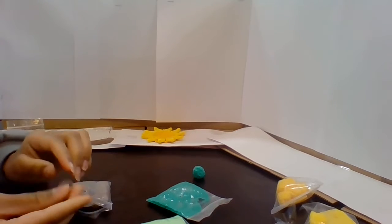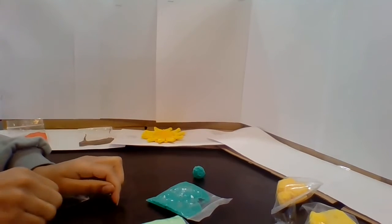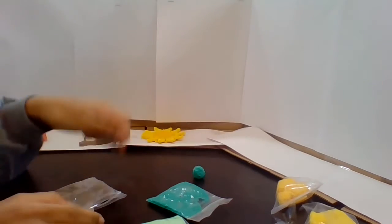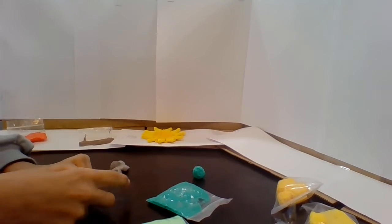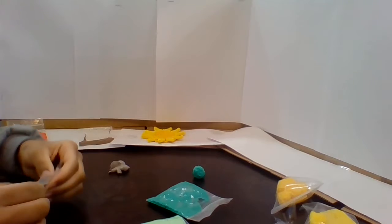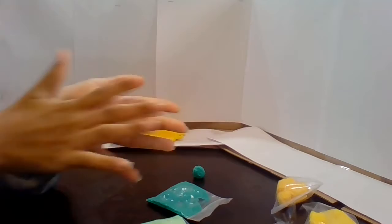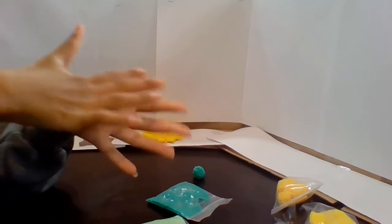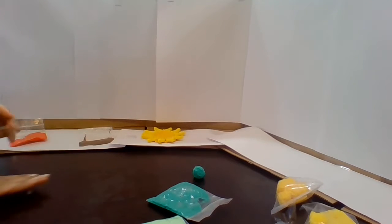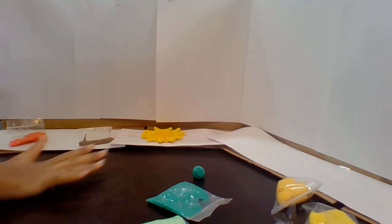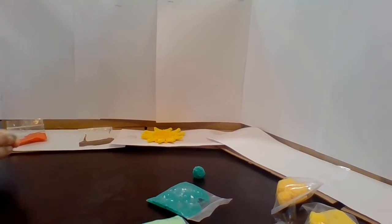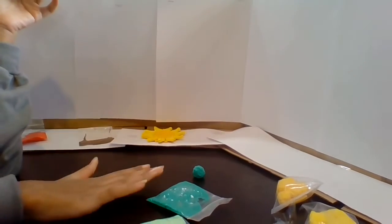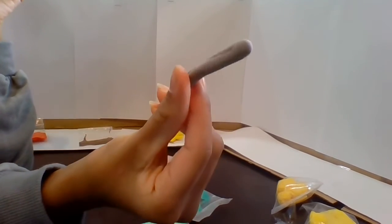So we're going to take about this much clay for the tree. Roll it up into a ball like I showed with the sun. Flatten it out, well not too flat. After that, you bend it together again. You roll it out one more time and not too much. It should look like this.